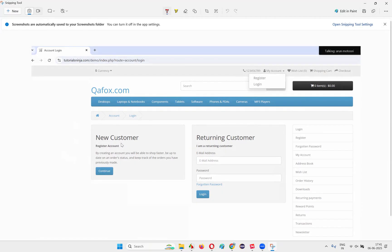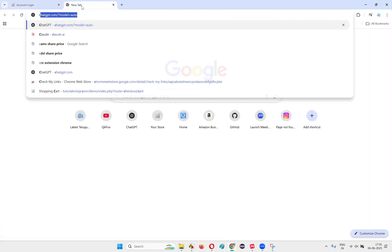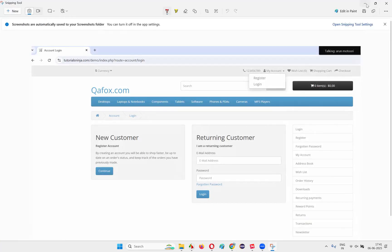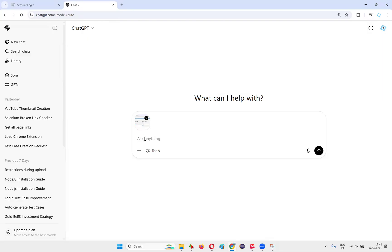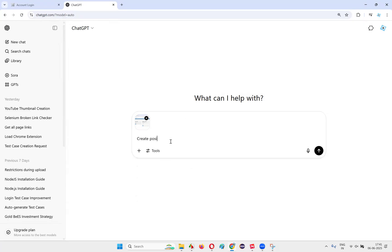I'll copy this screenshot and open ChatGPT. I'll say new chat, paste the image using Control+V — whatever image I copied using the copy option, I pasted it here. Now I'll ask it to create positive and negative test cases for the login functionality which is available in the screenshot.